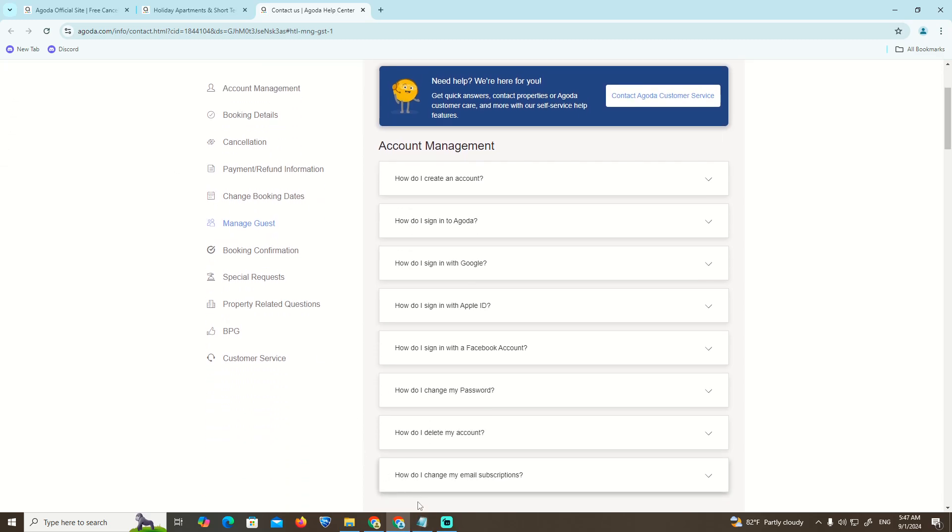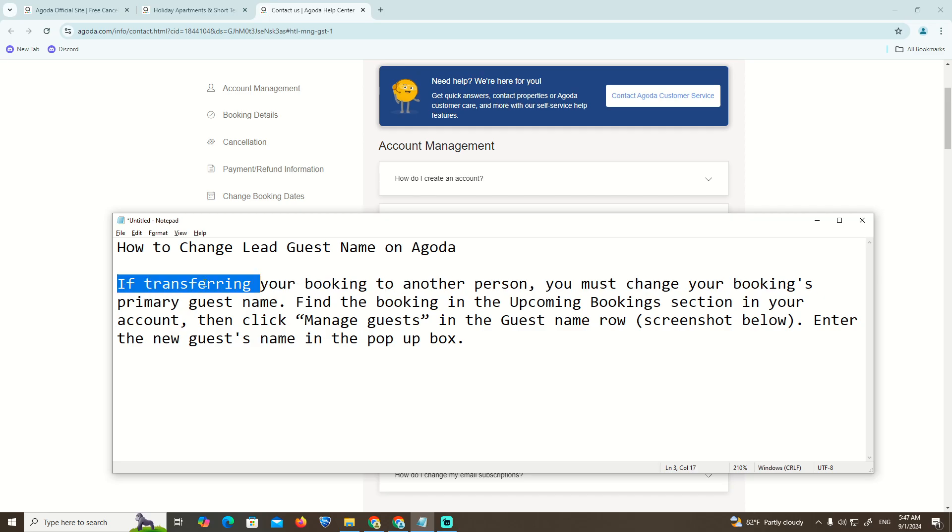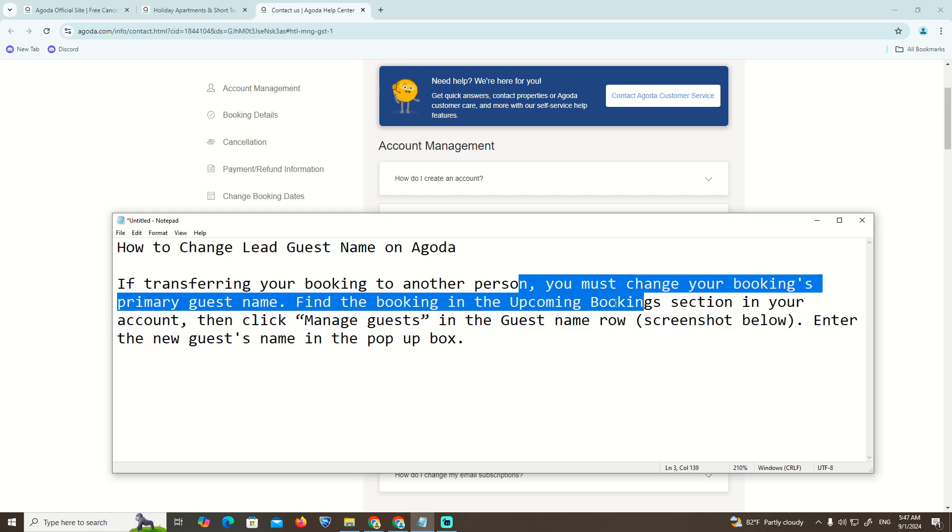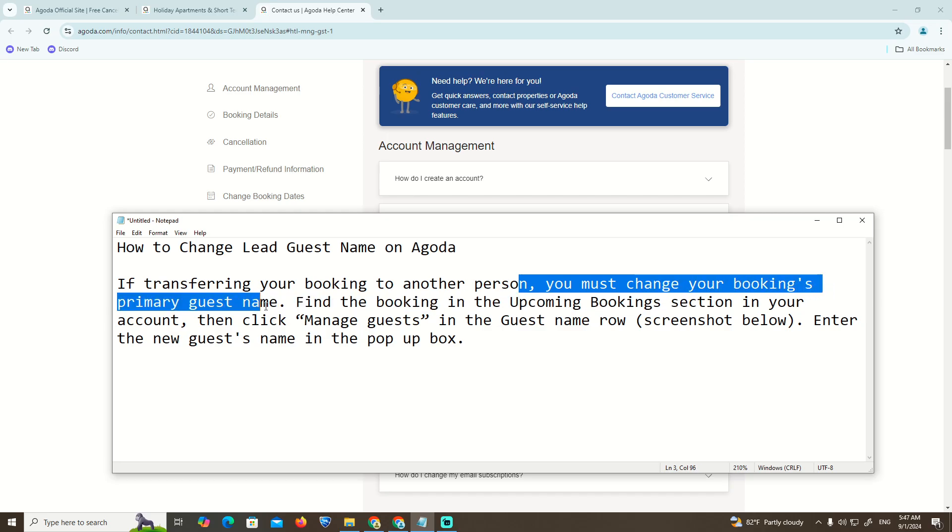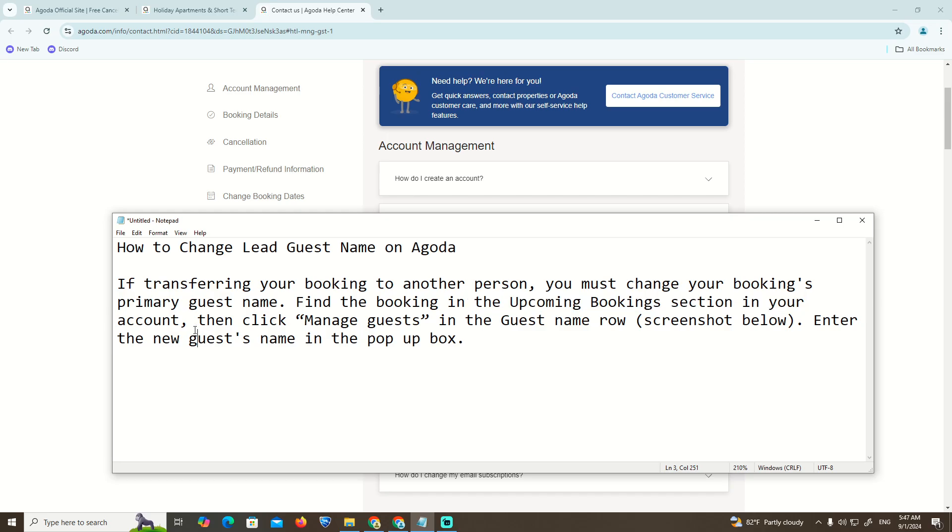As you can see, we can start right now. If transferring your booking to another person, you must change your booking's primary guest name. Find the booking in the upcoming booking section on your account, then click on manage guest.